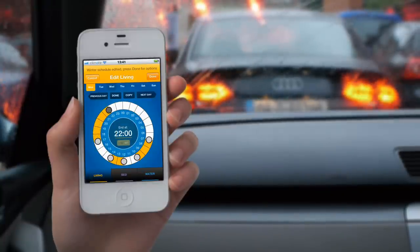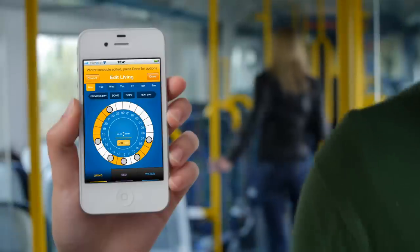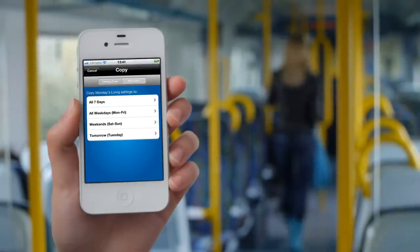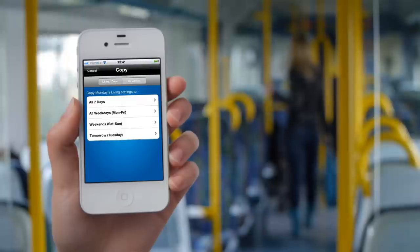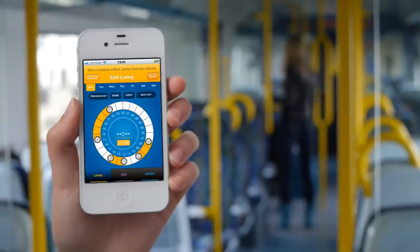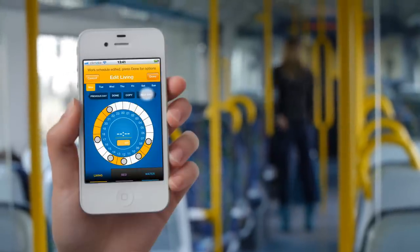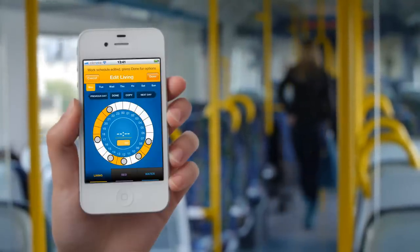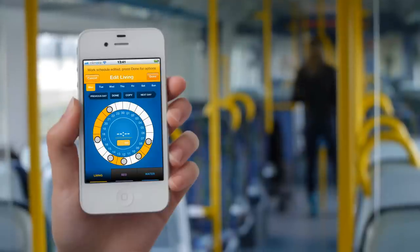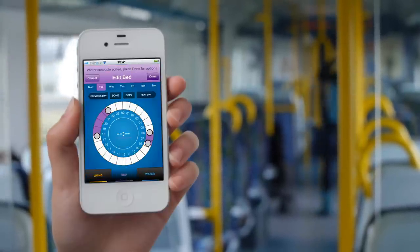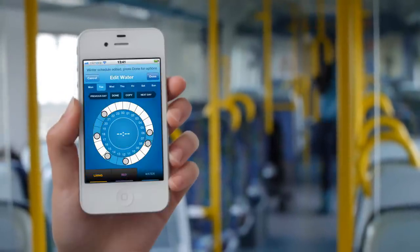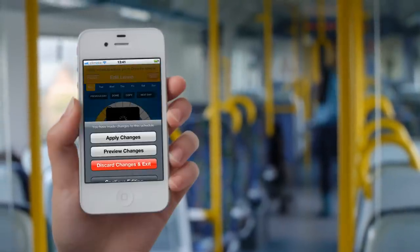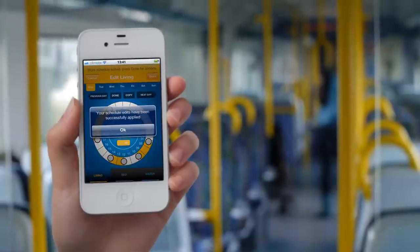You can also copy the zone setting by clicking on Copy. Now choose which days you prefer. Let's choose All Weekdays, Monday to Friday. By choosing Monday to Friday, all the zone time settings are the same. You can still go back and edit the days individually. While you are still in edit, use the same procedure to edit the Bed or Water zone. Once you have finished your changes, click Done, Apply, and OK.